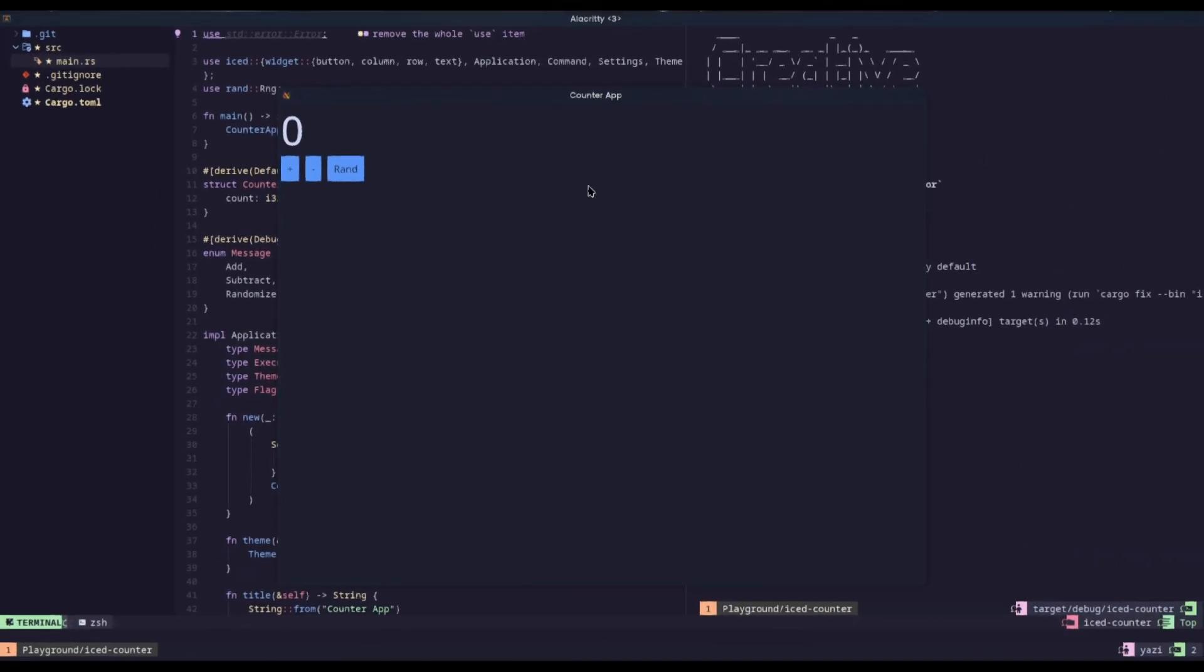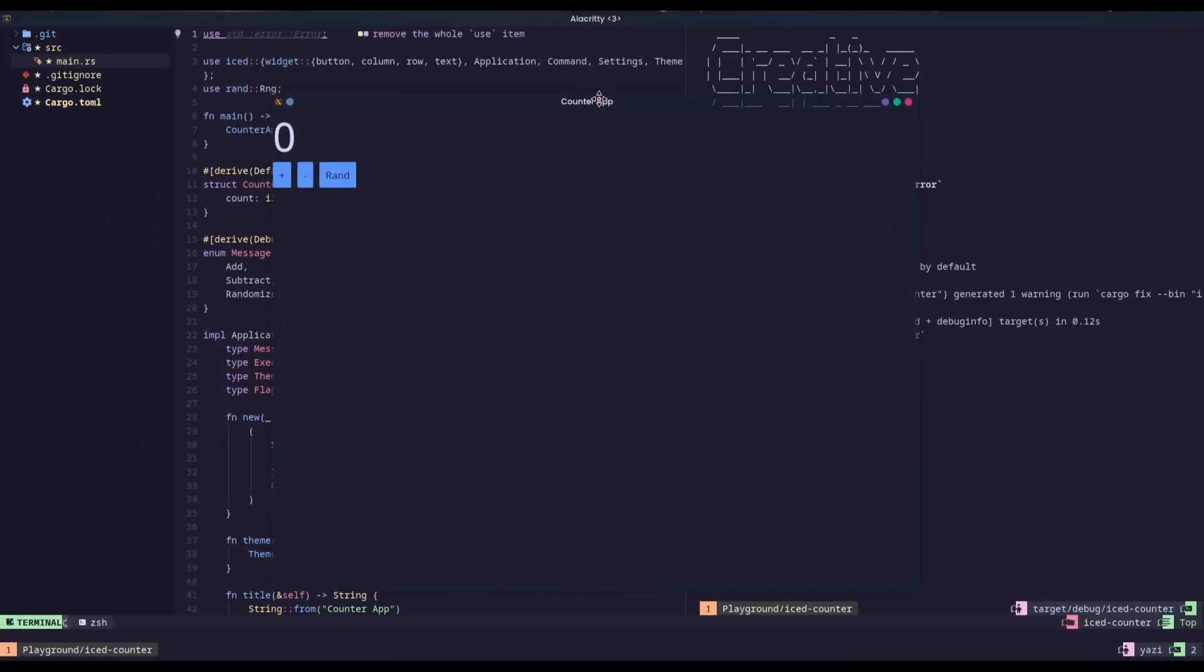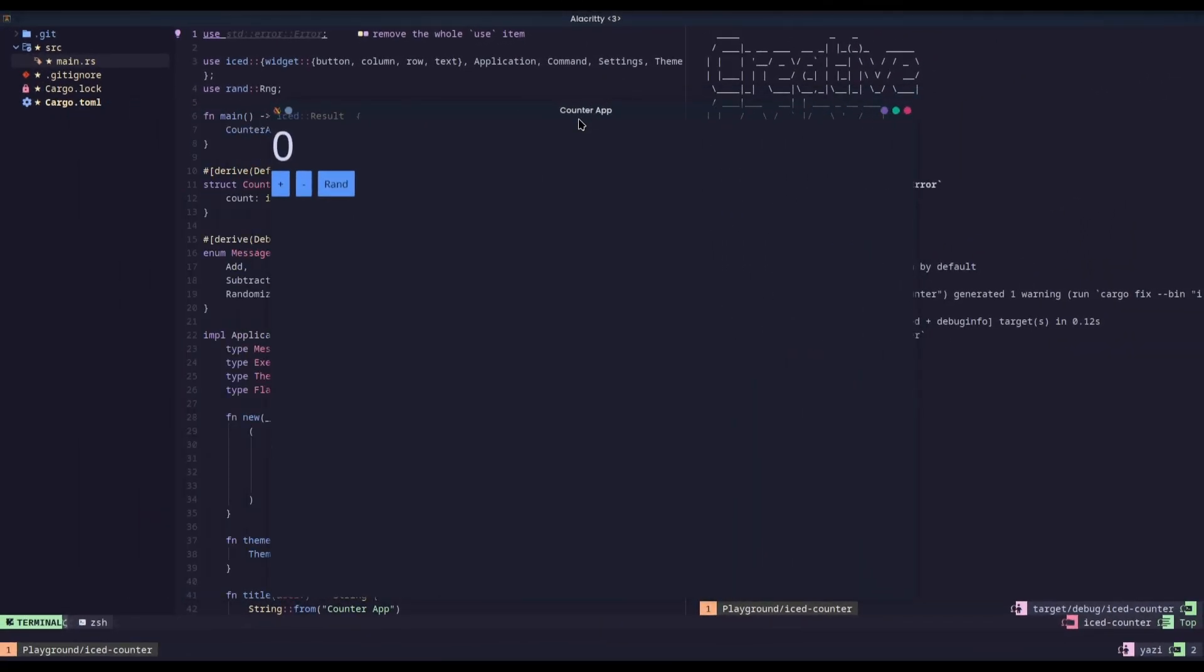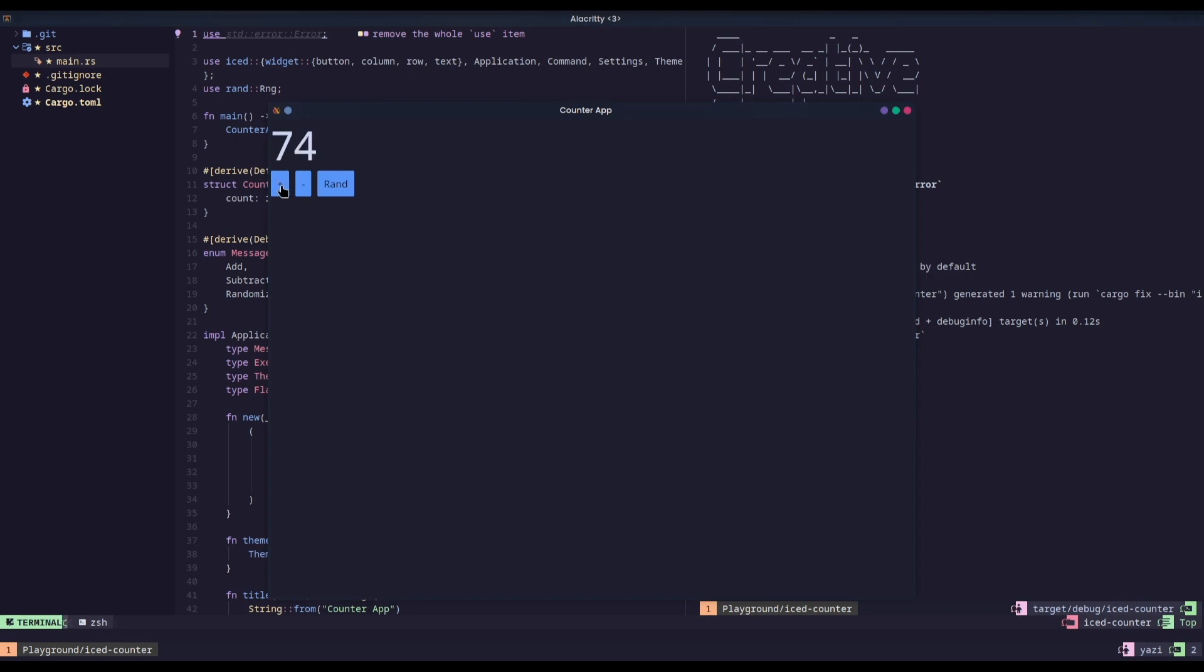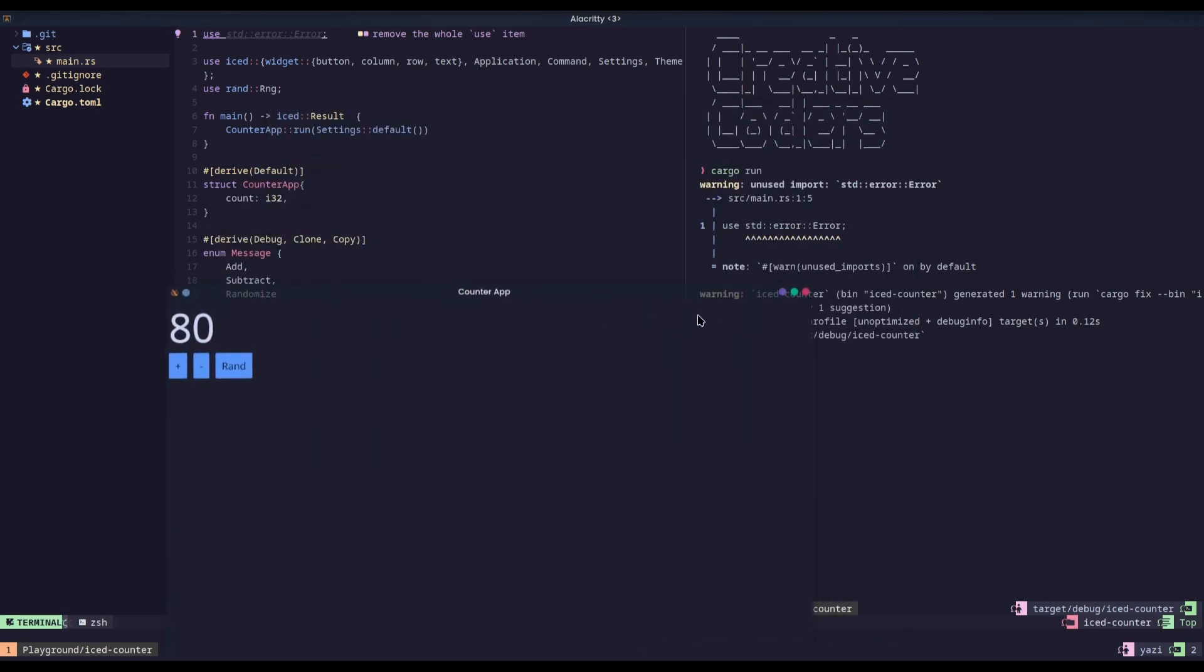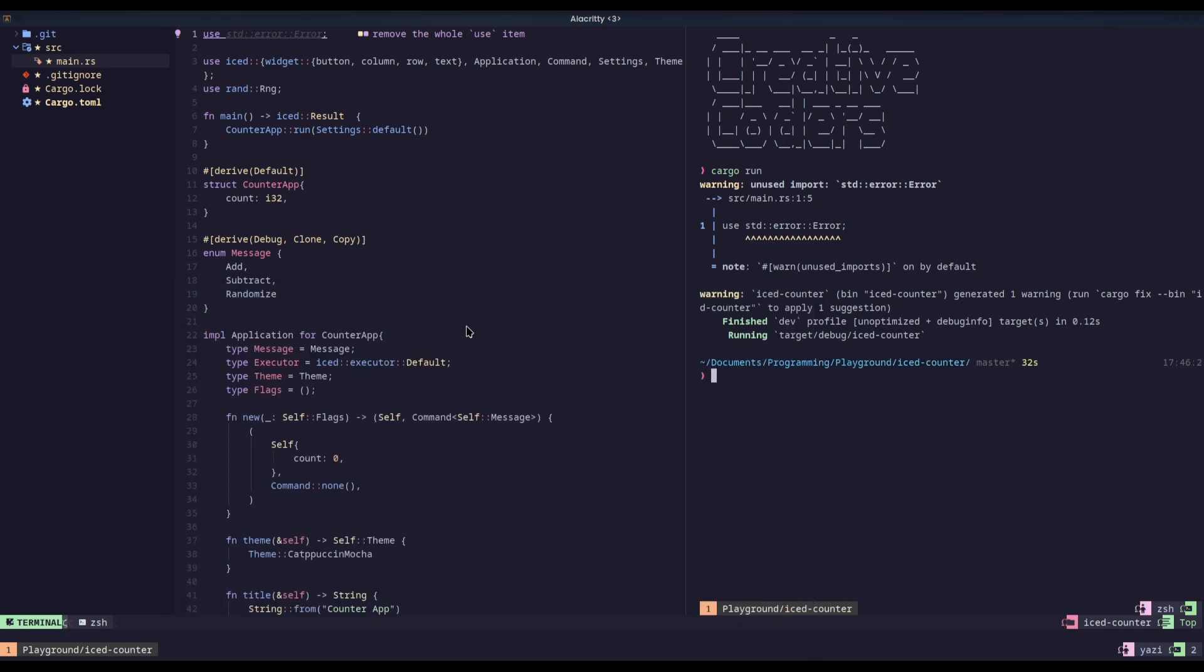Okay, so now I have the Iced version of the counter app done. We have a plus, minus, and randomize—all the basic functionality of a counter application you'd need. You can go as far as you want, randomize, all that.